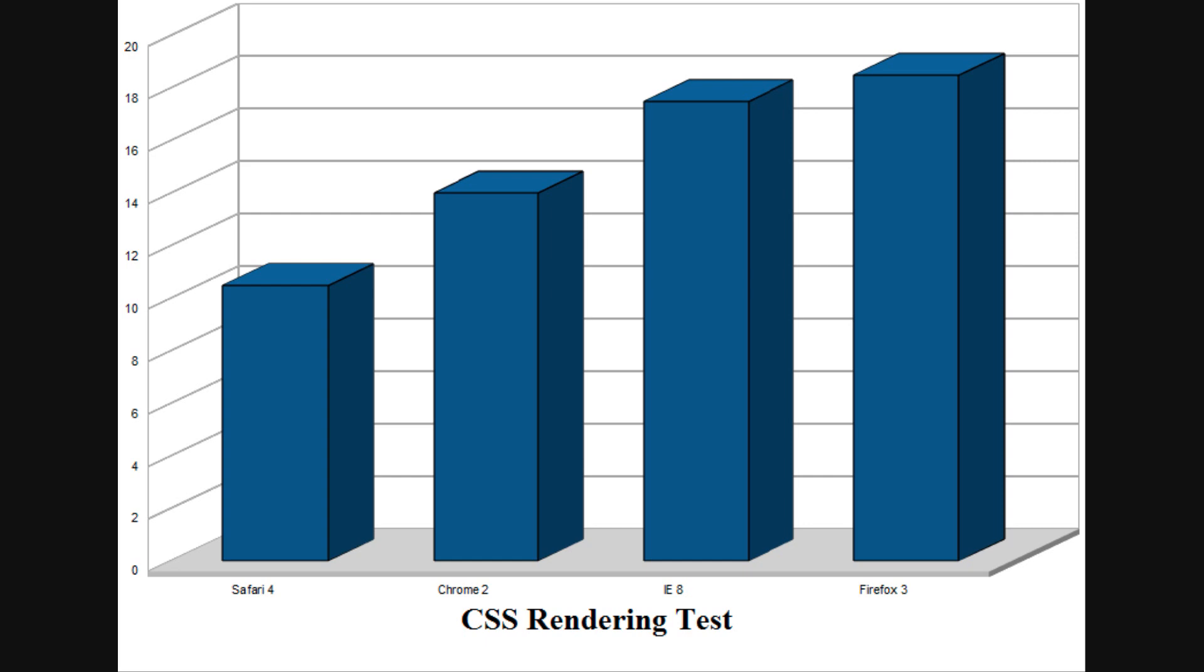While the graph makes it look like a runaway for Safari, it is slightly misleading. The difference between first and last was less than 10 milliseconds. In other words, all these browsers are very, very fast with CSS.